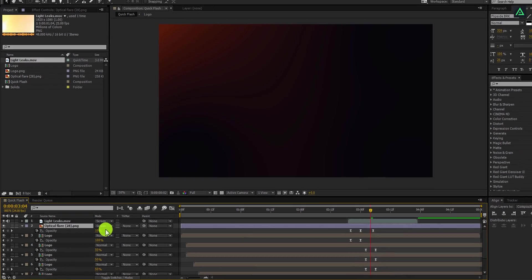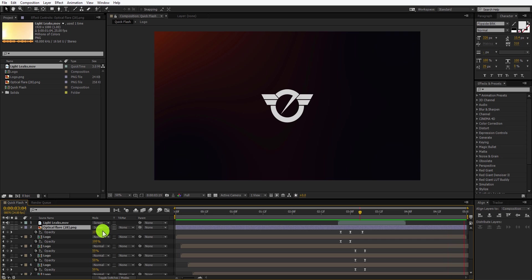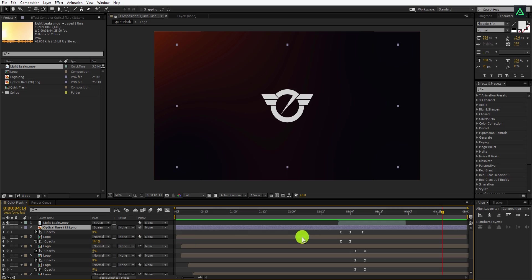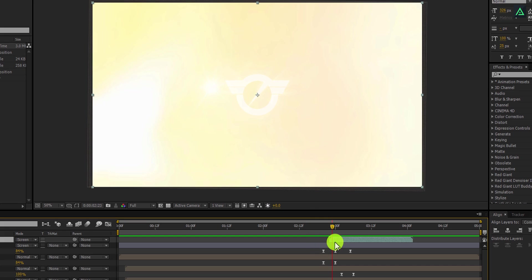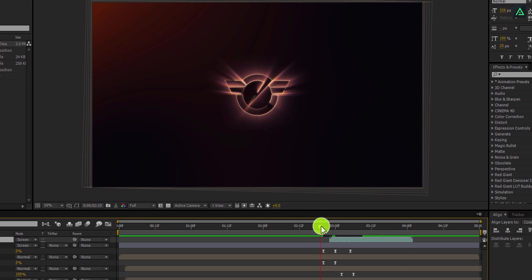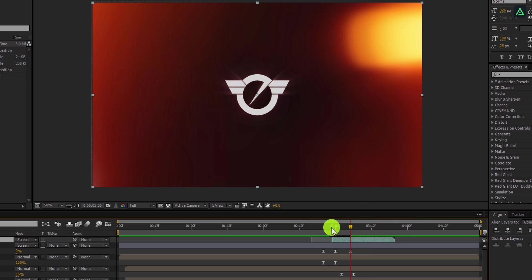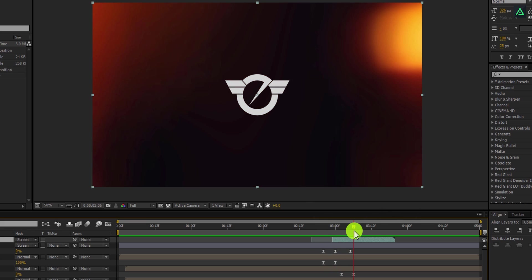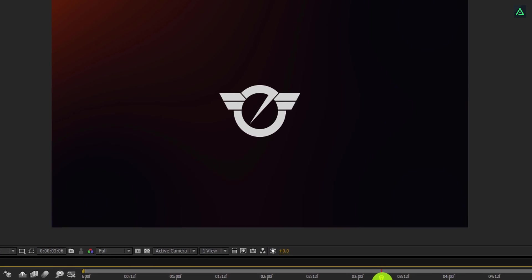RAM preview this and your animation will look like this. I am not happy with the light leak timing, so let's fix this. You can adjust the starting position and the starting frame. If you don't like anything, just trim it out by selecting from the edge. RAM preview this and your animation is ready. Thanks for watching this tutorial — have a nice day.